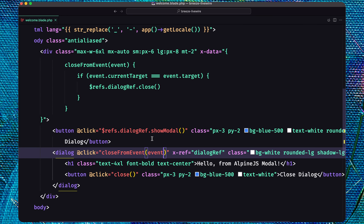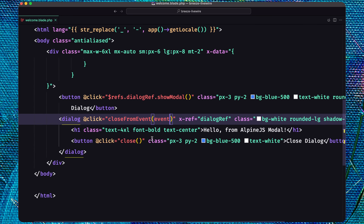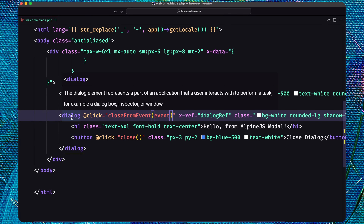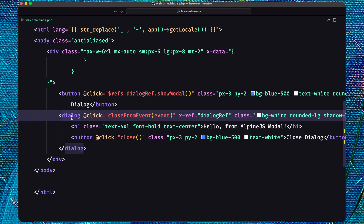And that's it for this video — how to create a simple dialog modal with Alpine.js using the dialog HTML element. If you liked this video, don't forget to subscribe to my channel, like the video, share with your friends, and see you in the next one. All the best friends, thank you very much.